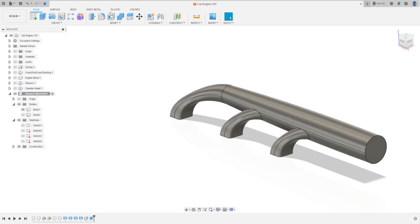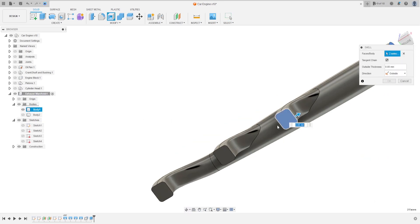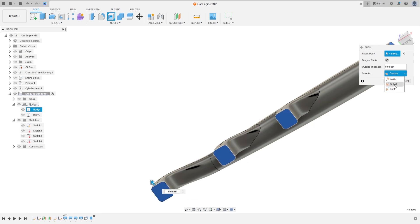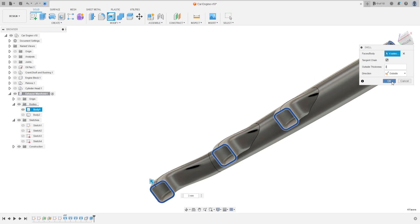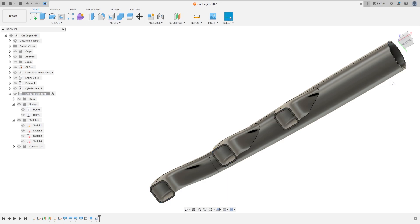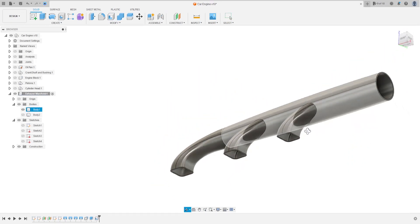Select Shell, select this face and these three faces. The direction is Outside and the outside thickness is 3 millimeters. Press OK — we have this.